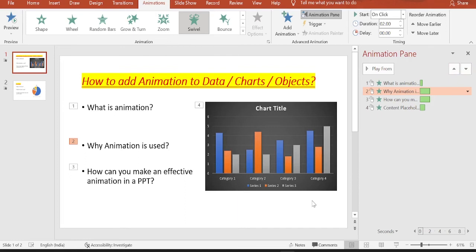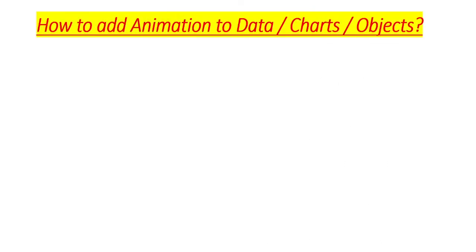So let's see how it looks now, how the data appears now. Again, we will go back to slideshow. Curtain opens up. This is our first page. Before, you had everything appear on the first shot, but now only the heading appears, because heading is something for which we have not given any of the animation effects.